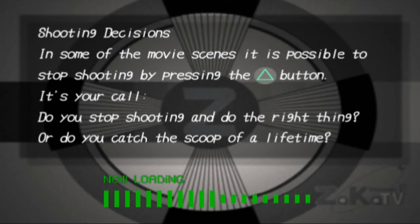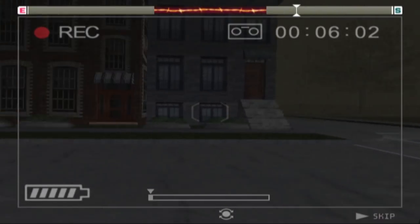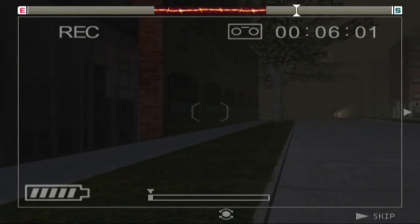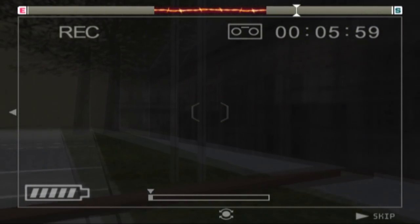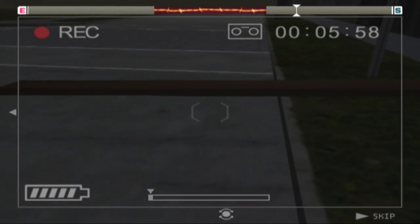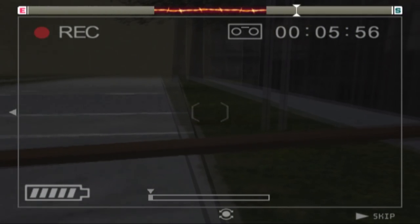And now our ratings just went down through the floor. Shooting decisions in some of the movie scenes, it is possible. I don't know, everything's loading too quick. I can't read. Hey, there's a telephone pole you tripped over earlier.